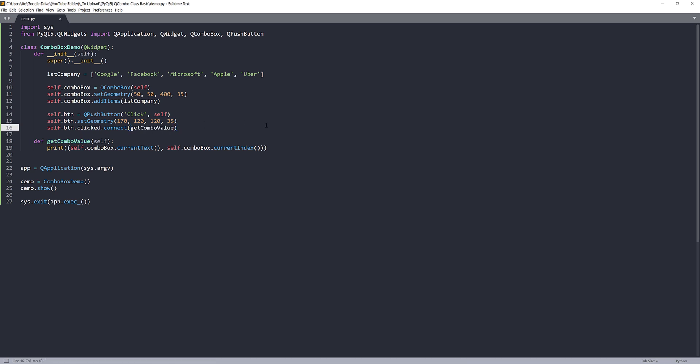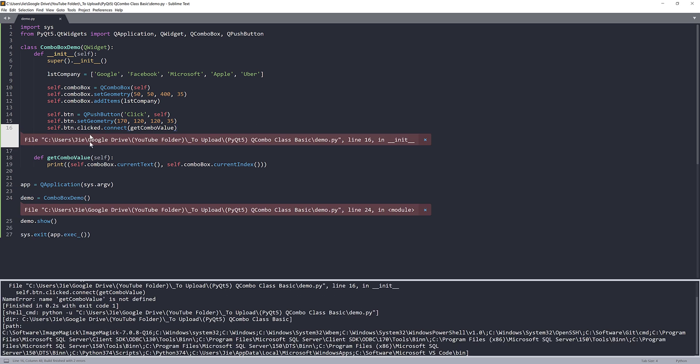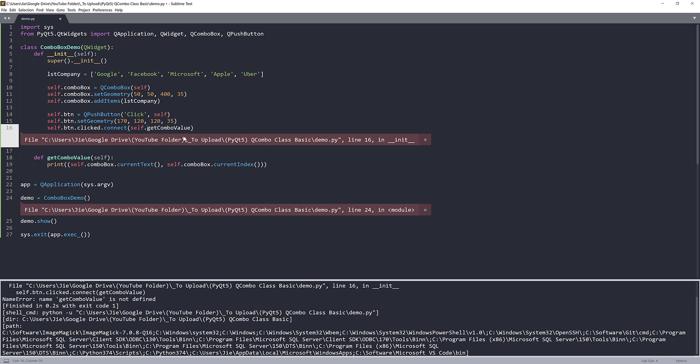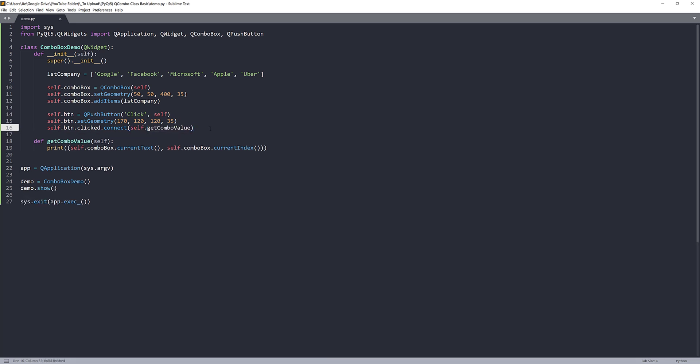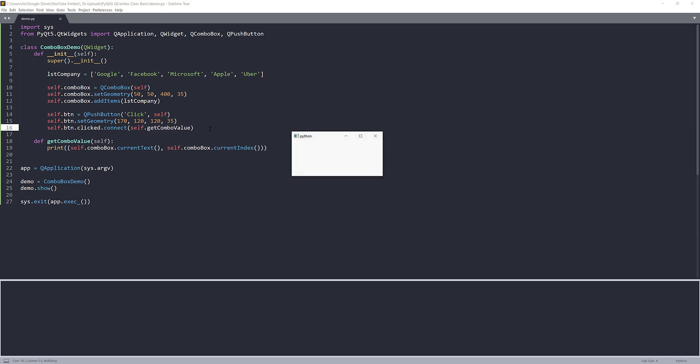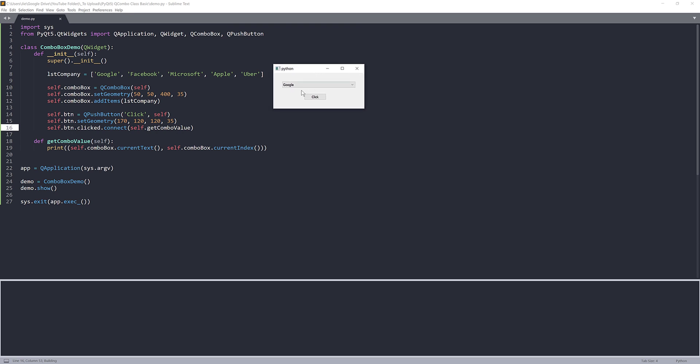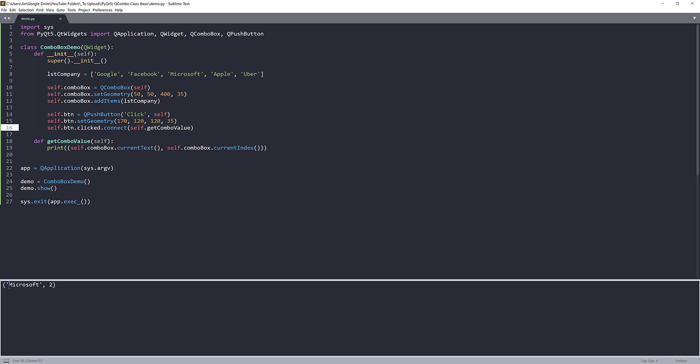So if I run the Python script now. Oh, so I forgot the self. And if I run the Python script, here's our application. So if I choose, let's choose Microsoft. And if I click on click, that's going to give me a tuple with current selected value, which is Microsoft, and the current selected index. So we chose two.